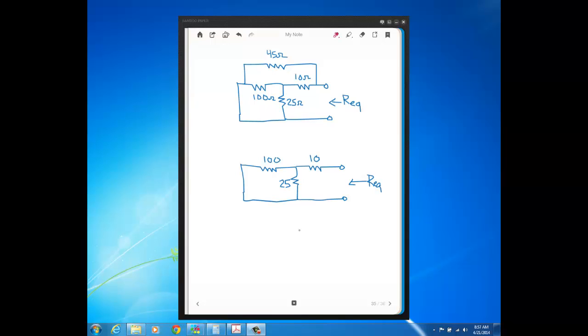Hi. In this video, we're going to solve another problem, a series parallel circuit problem for REQ. And this example brings up that sometimes it's necessary, at least for some people, to redraw the circuit in order to see how a resistor is connected in a circuit. So let's look at this diagram at the very top of the page. This is our circuit,